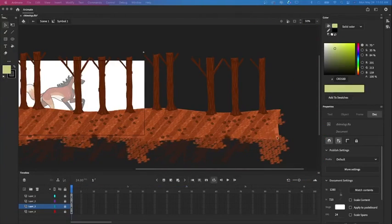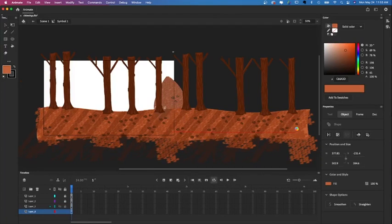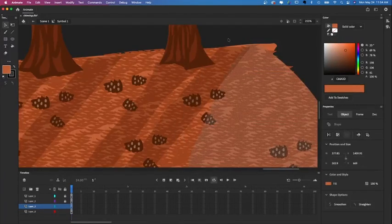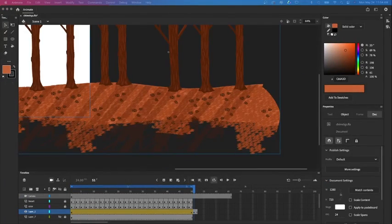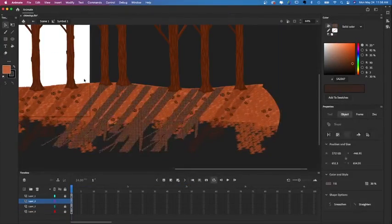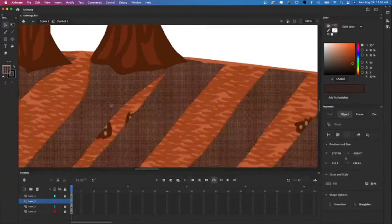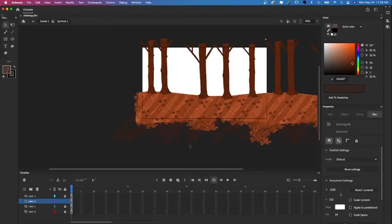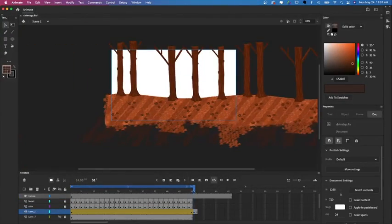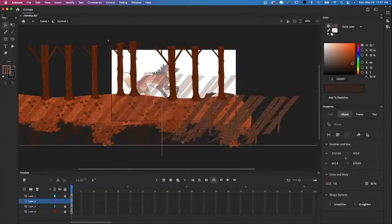Now I'm going to copy and paste the pine needles and also the shadow on the trees to make this a seamless loop, making sure all the components are there on the other side and are going to line up correctly.